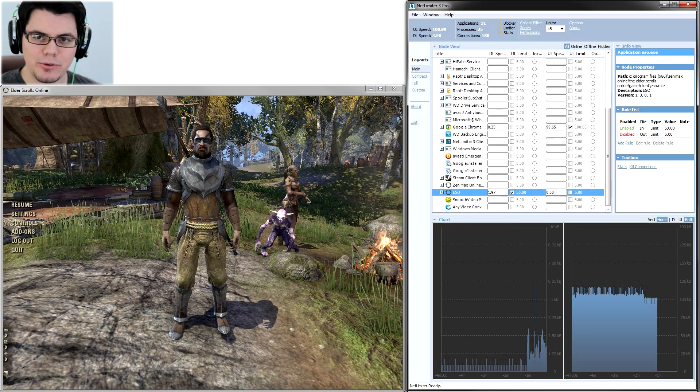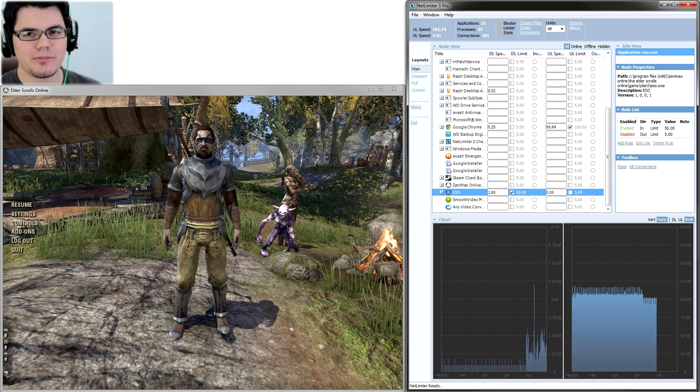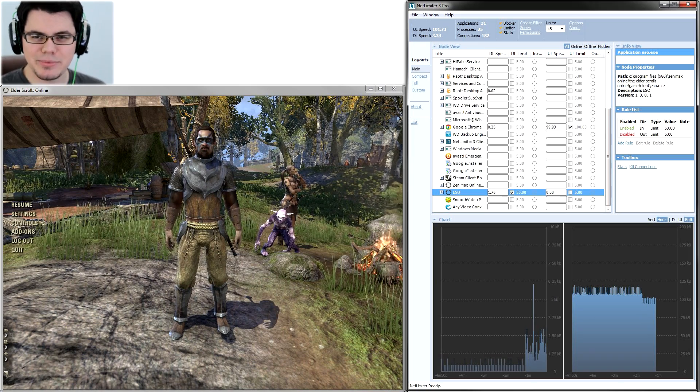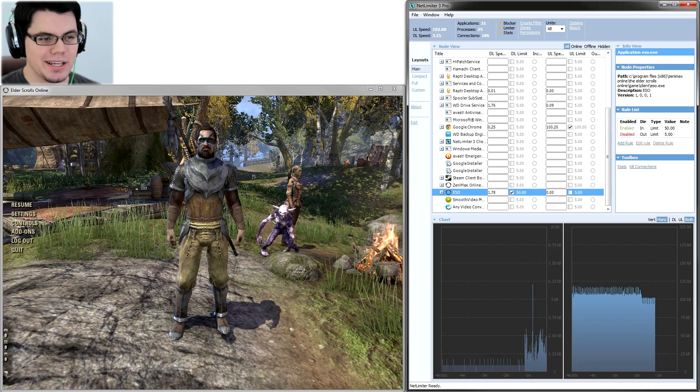Hello and welcome. You are gaming with me, Brothgar, and today I'm going to be covering how to actually limit your upload or download speed.